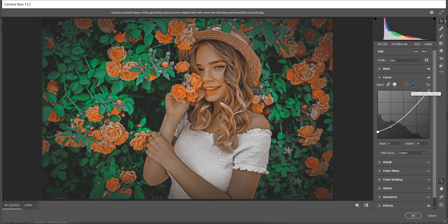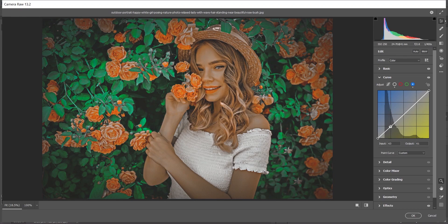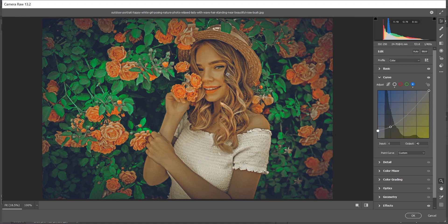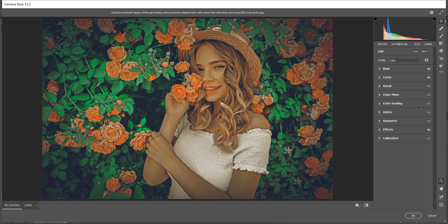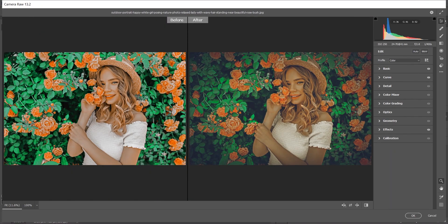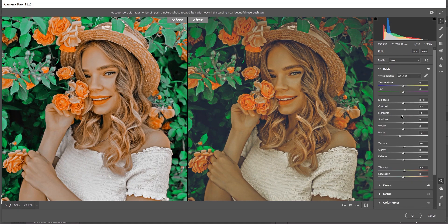Now go to the Blue channel in Curves. Make a point and drag it upward just like before. Here you can see blue on one end and yellow on the other — when you drag upward, your highlights become a little yellowish and warm, and your shadows become a little blueish. It's a beautiful color tone. Press Q to see the before and after — it looks great.